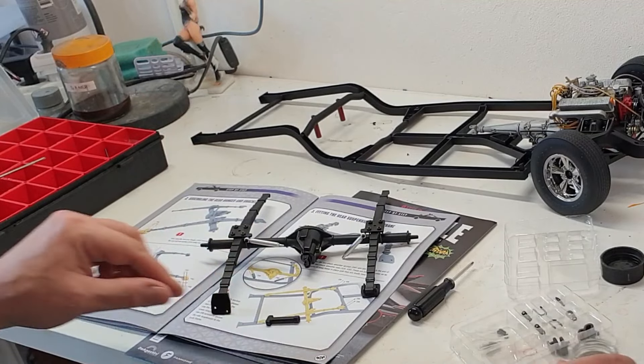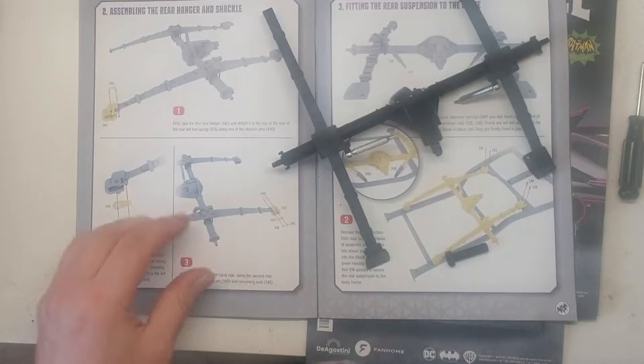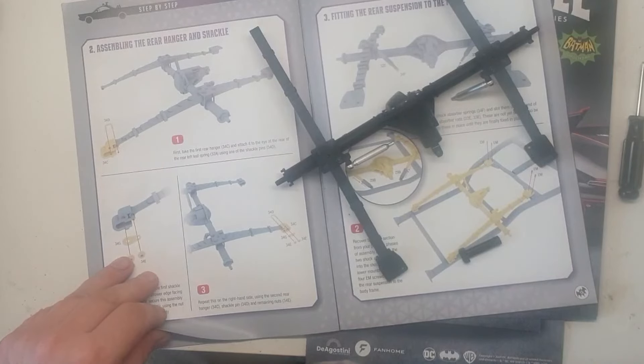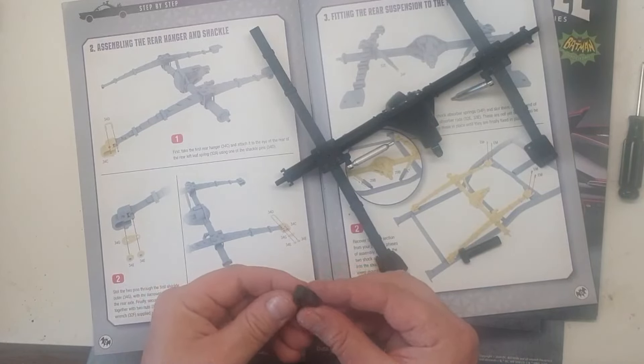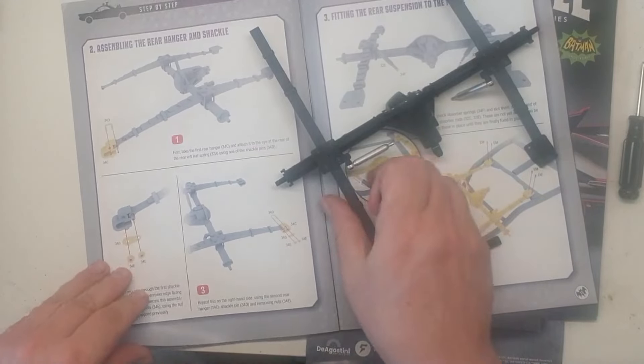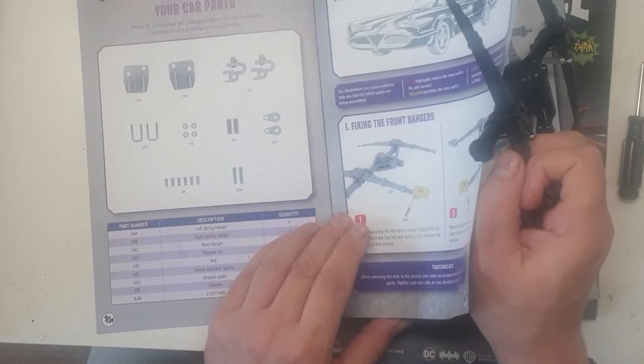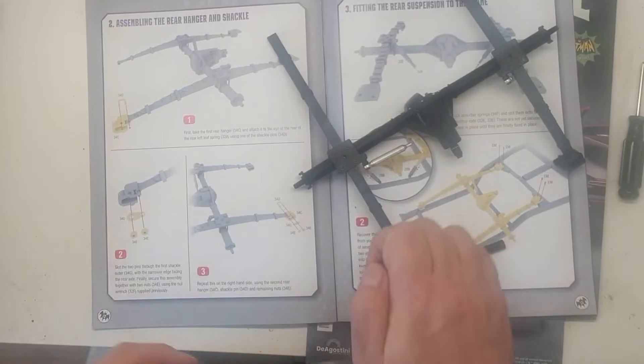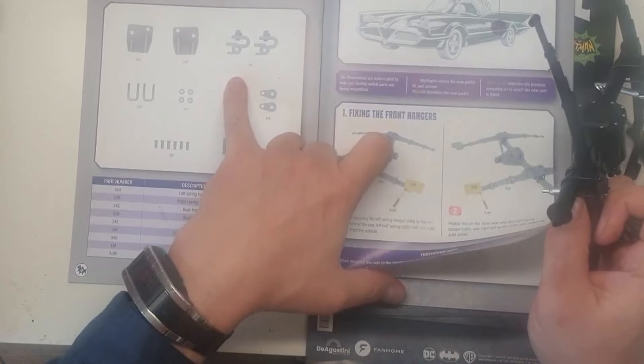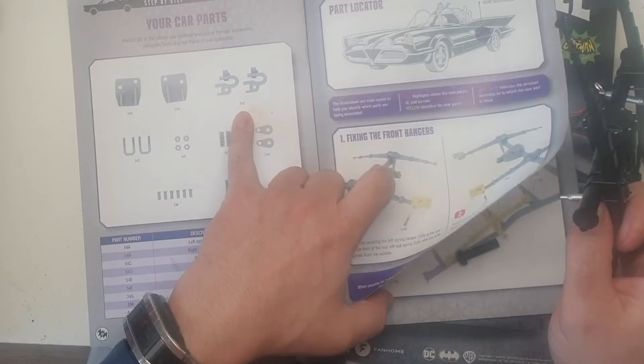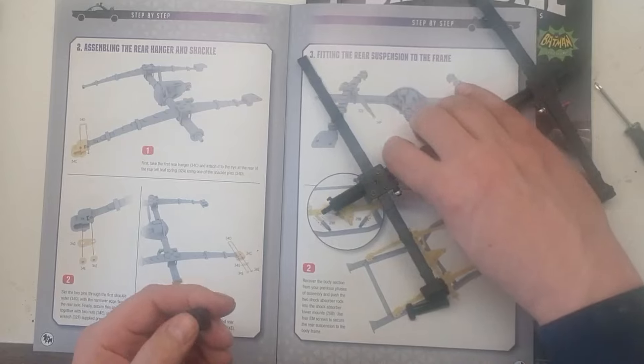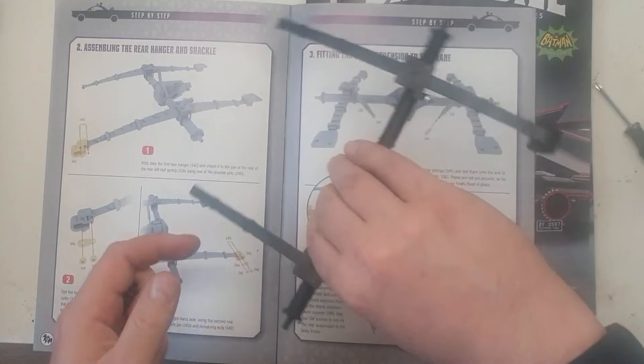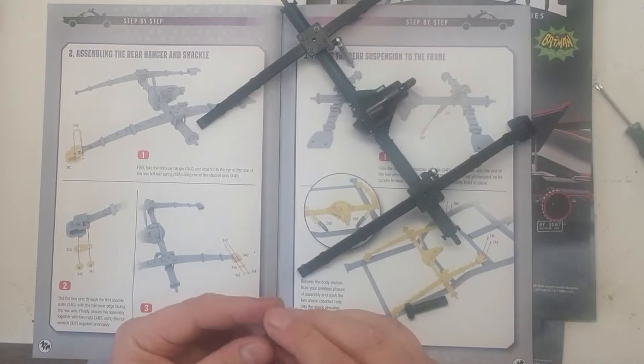Because we're now going to install the rear hanger, which is C. Are these marked as well? Let me check. I don't see a marker on it. They look similar to me. They are actually very similar. Hold on. Yeah, they have one identification letter, 34C. So these are identical.